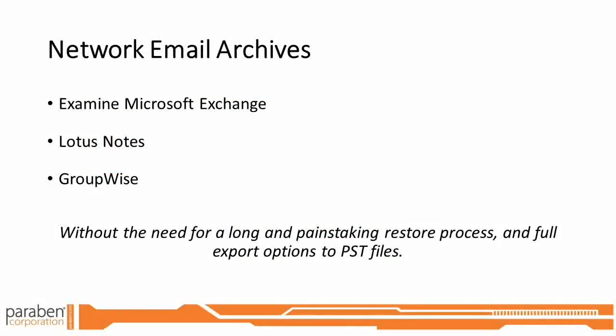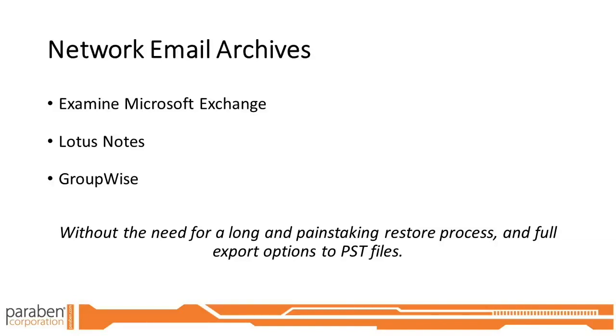E3 also processes network email archives without the need for a long and painstaking restore process. These include Microsoft Exchange, Lotus Notes, and GroupWise. In this webinar, we will go through the process of email analysis using E3.